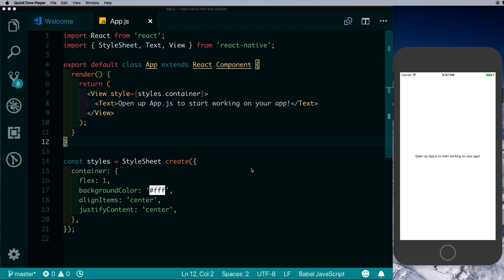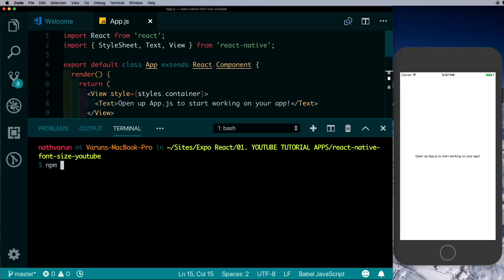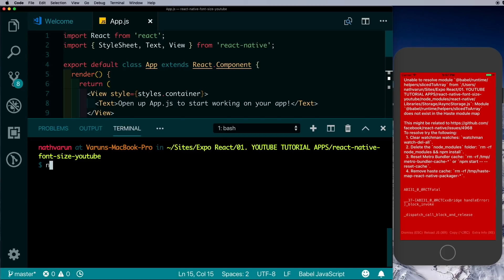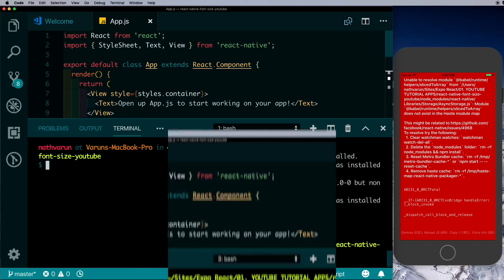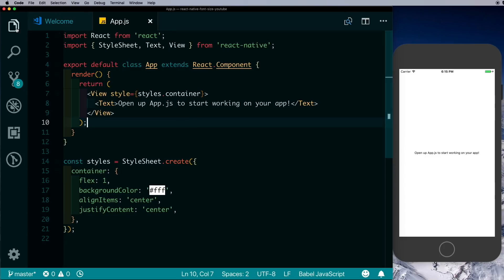Here I have an empty React Native project opened in my code editor and I'm running it on my iPhone simulator. We'll start by installing the dependencies. Open up the terminal and let's first install React Navigation — we're going to go for version 2 in this video. Next we'll install Redux with npm install redux, and lastly we need to install react-redux with npm install react-redux, which will help us connect Redux to our application.